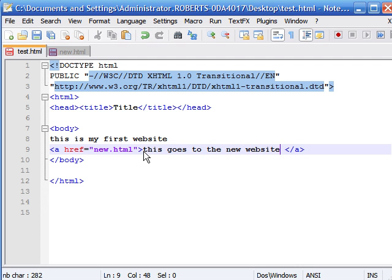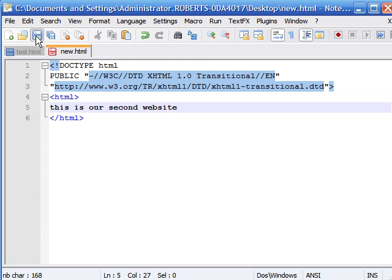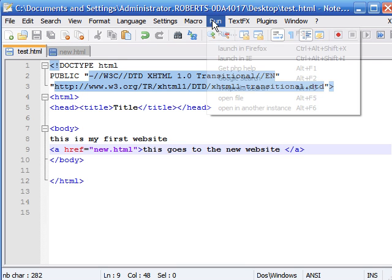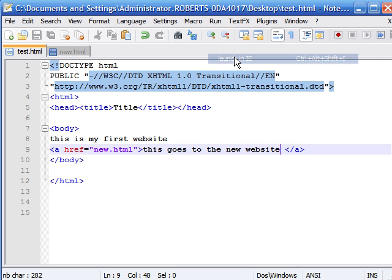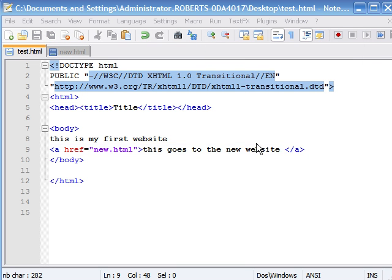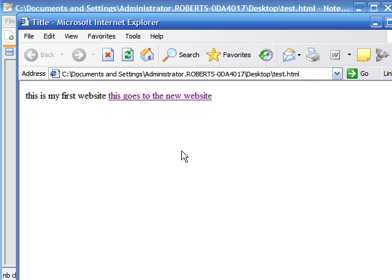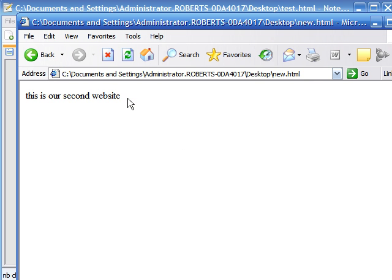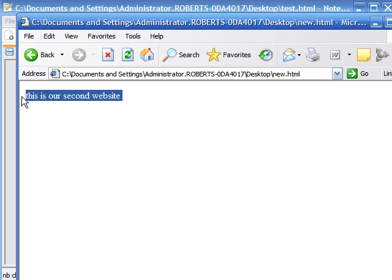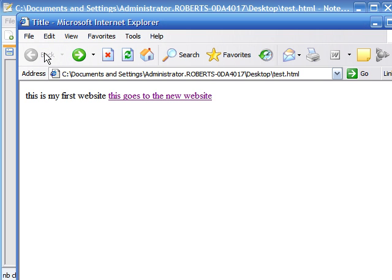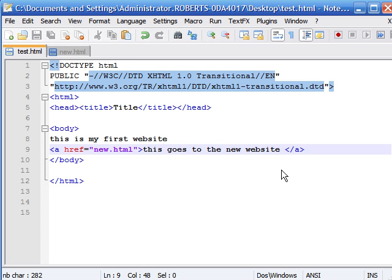Now if we save that and look at it in Internet Explorer, we can see that this link, when we click it, is taking us to our second page in our website.